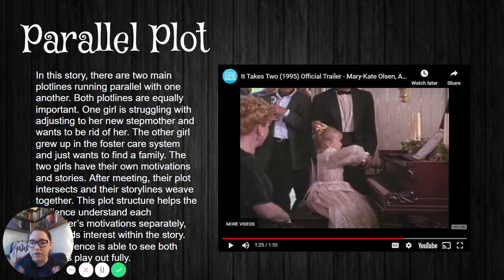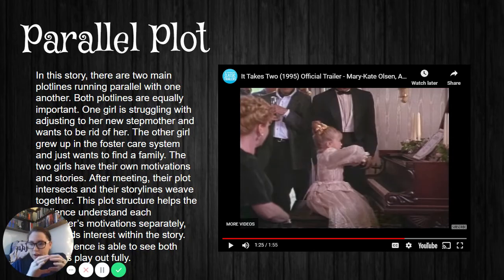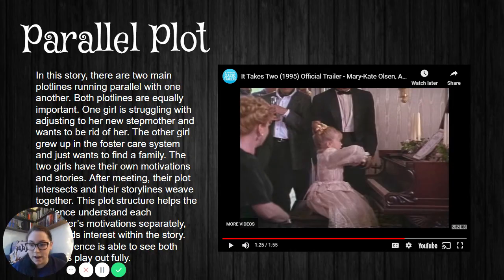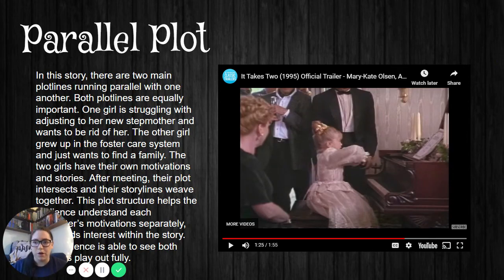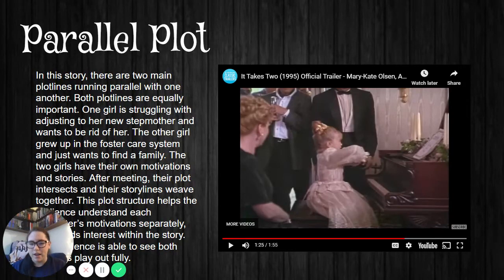Those are some examples of the types of nonlinear plots, and remember these have a huge influence on the linear plot. Parallel plot is two plots weaving in and out; subplot is a secondary plot off to the side that develops the main plot; foreshadowing is those hints and clues about what's to come; and flashbacks are those memory moments that give us insight into characters and what's going on. That is your direct teach portion of plot. If you have any questions, make sure you're reaching out to your teachers. Let's move on to identifying some of these plot devices within literature — not just through movie clips but through what we're reading, because that's actually when it gets a little bit harder. I'll help you with that in the next video.